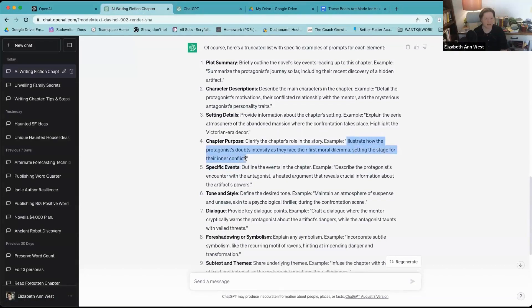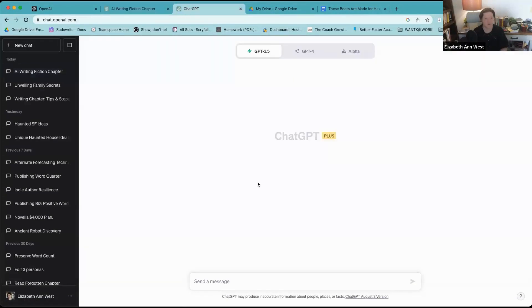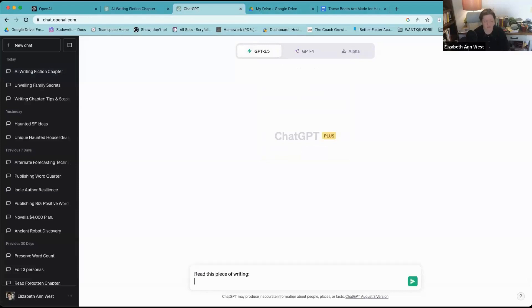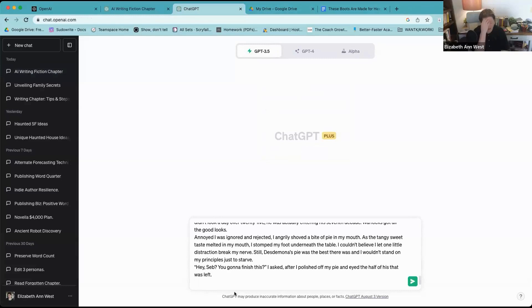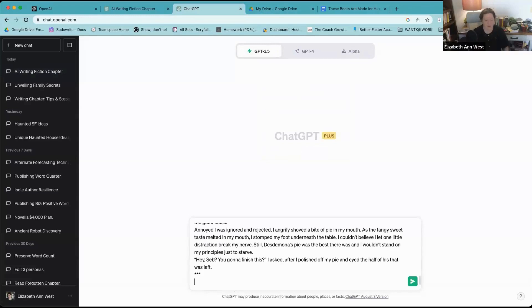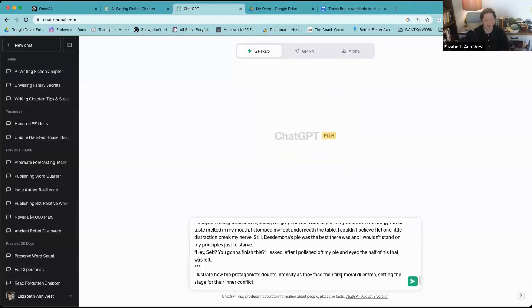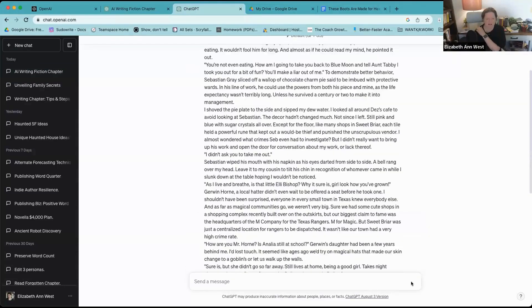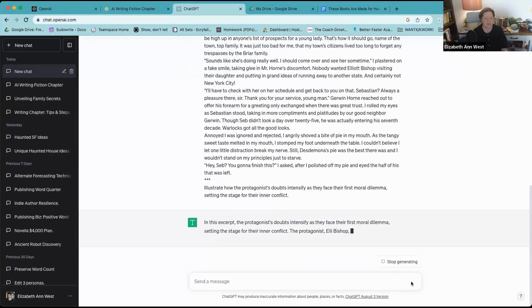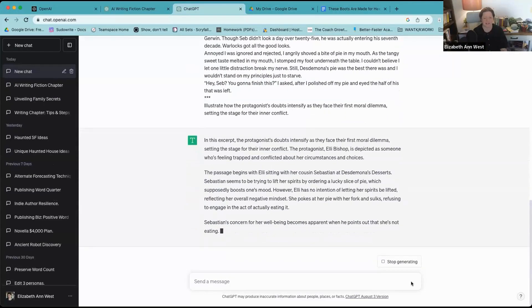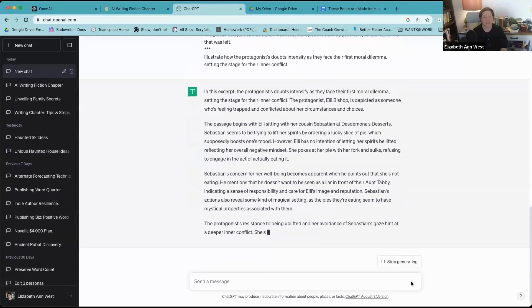I'm going to grab this prompt that illustrates how the protagonist's doubts intensify as they face their first moral dilemma, setting the stage for inner conflict. I don't know how that's actually going to work with this, so: read this piece of writing. I'm going to put stars and I can put that other piece in there. I don't know that this is really going to work because I don't know that she had her first moral dilemma, but we'll see what it does.